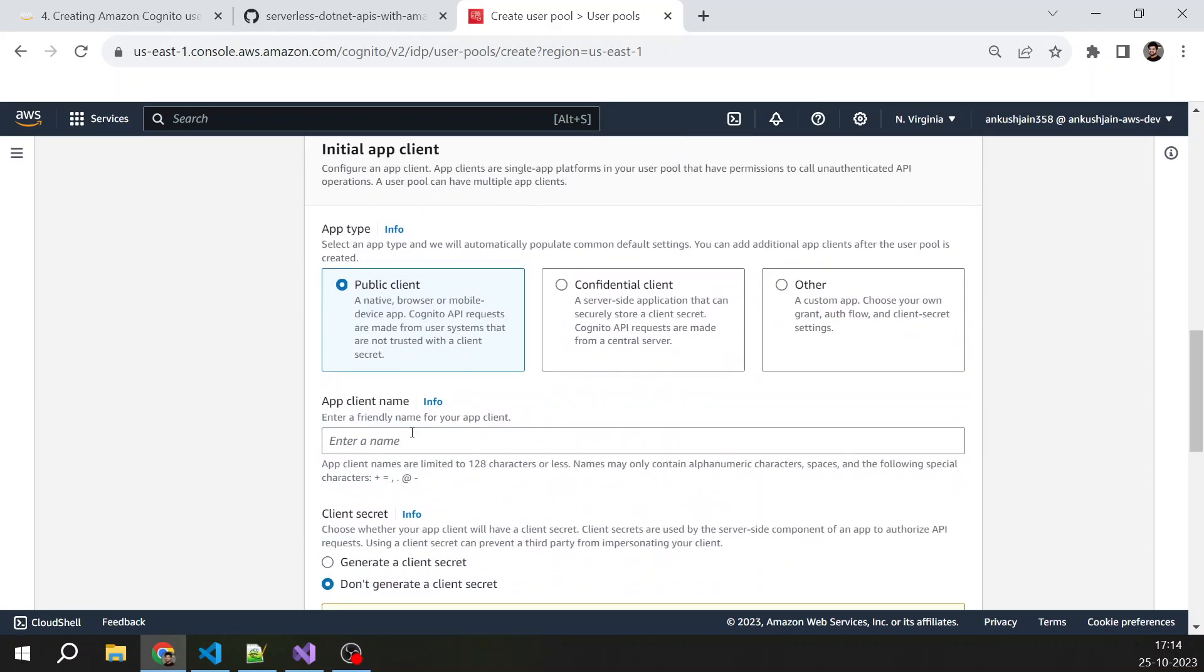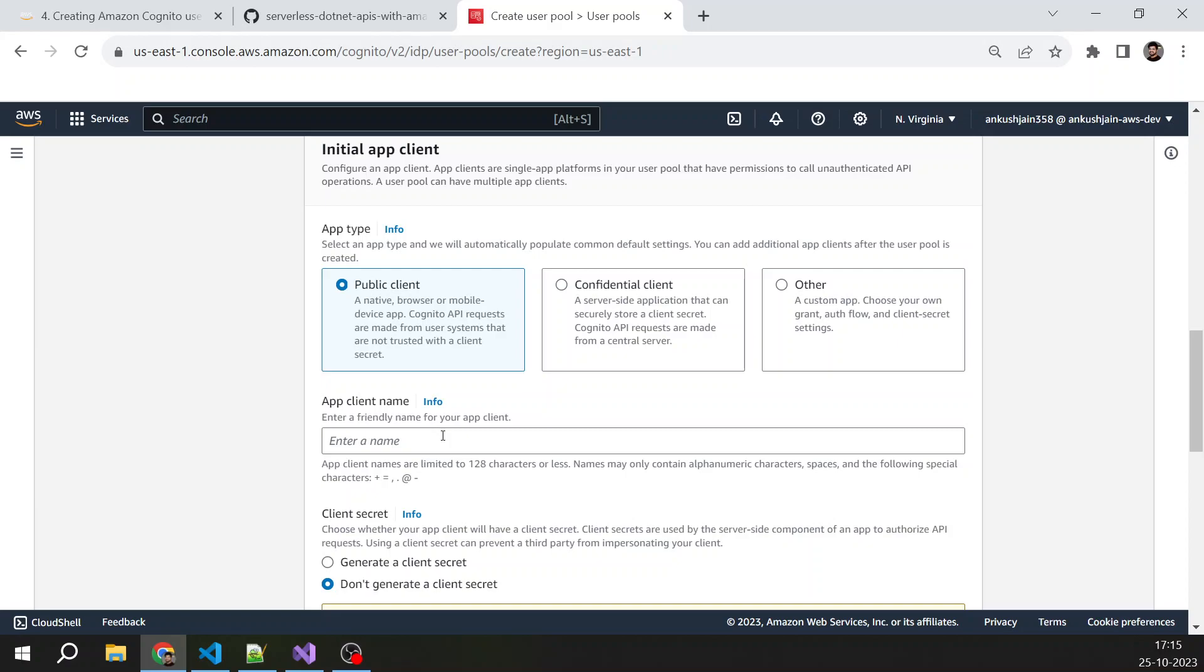Now we are going to create a user pool. At the same time, we are also creating an app client, and this app client will basically be representing your web application that you are going to use for authentication. If you are developing a web application, you will create one app client for web application. If you are creating an iOS app, then you will create another app client for that. If you are creating an Android app, then you will create another app client. So you will create multiple app clients within the same user pool.